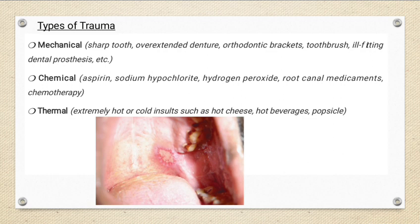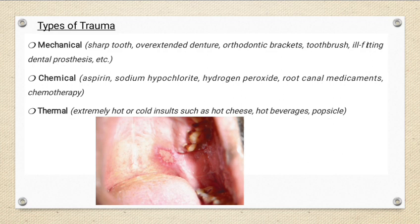This is an example of an ulcer caused by extremely hot pizza, food, or hot spoon. Thermal trauma can cause destruction of tissues in areas that food contacts first, such as the buccal mucosa, palatal mucosa, and even the anterior part or tip of the tongue.